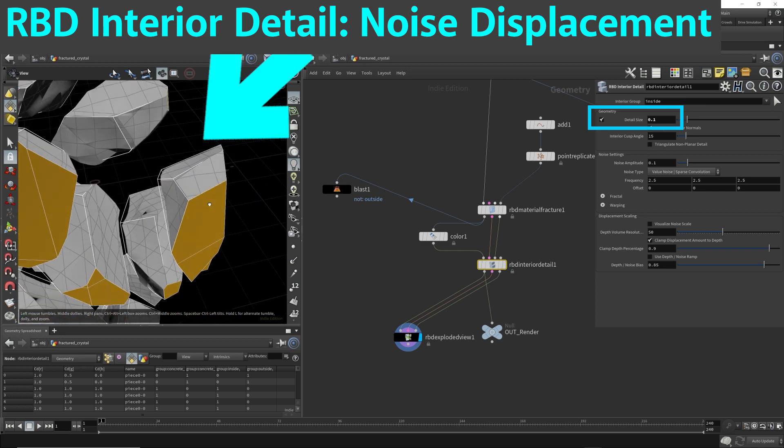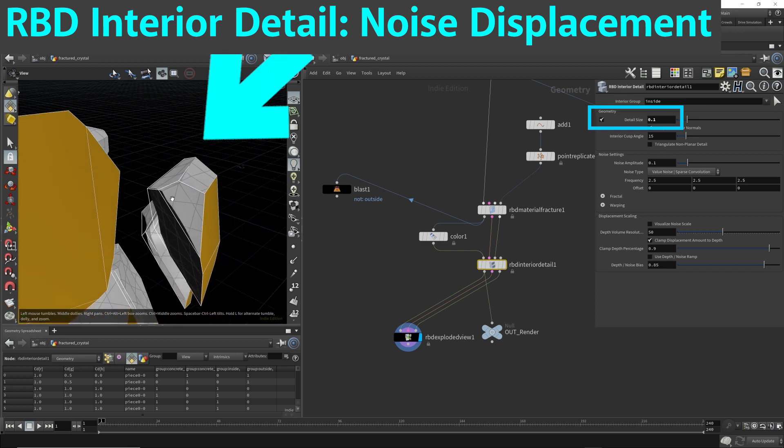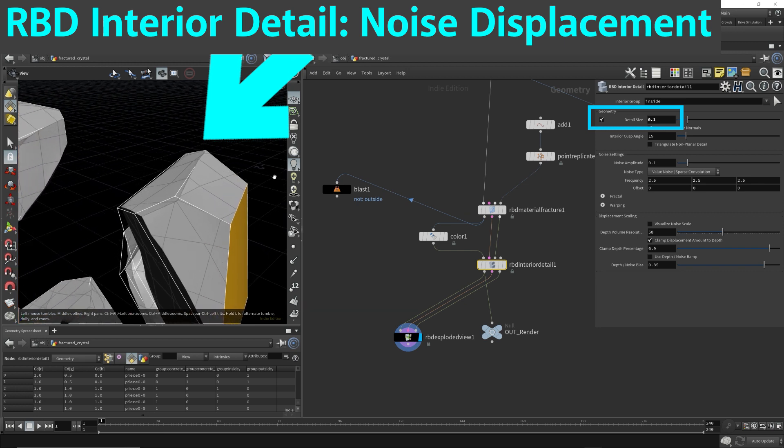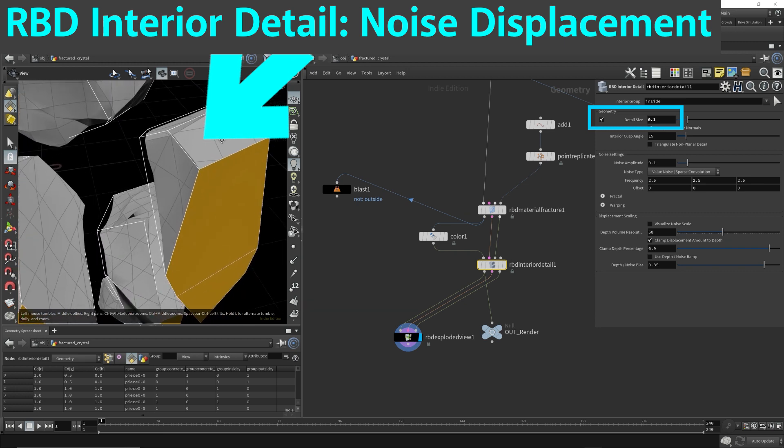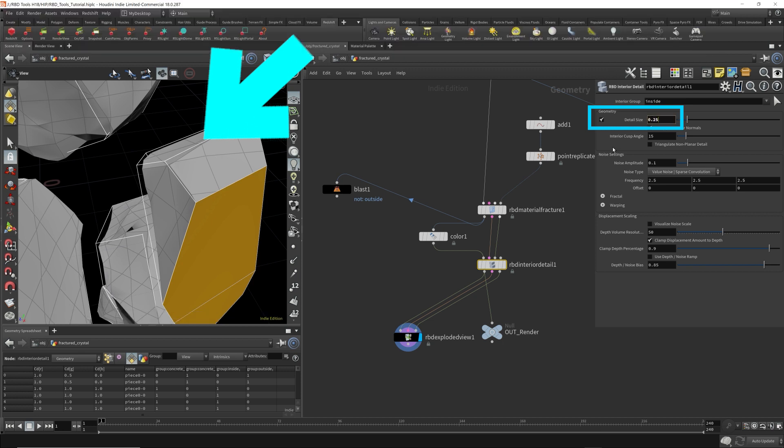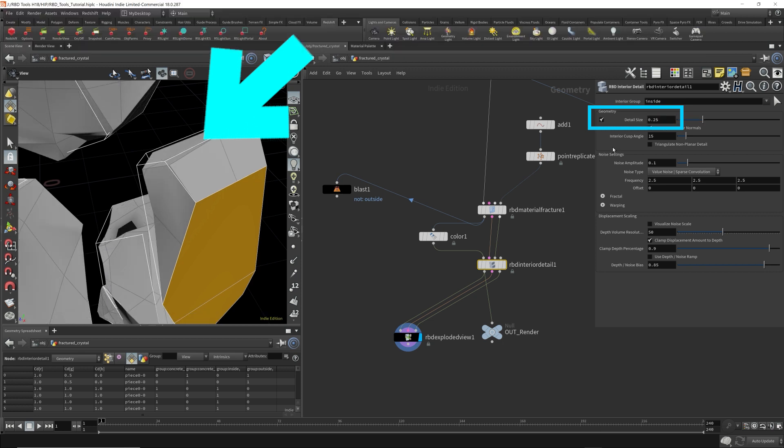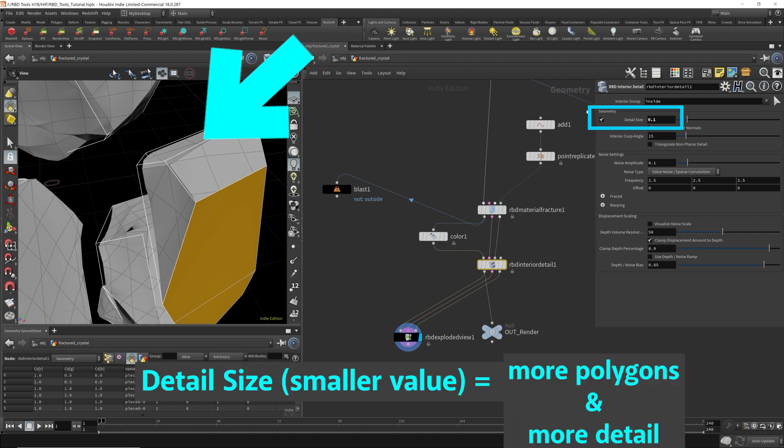The smaller the detail size, the more noise you can stick into it, into the interior. So I'm going to put 0.1. I want more noise. So you're starting to see this. There's more polygons generated. Let's take a closer look only at this piece. Let's focus on this piece. So I'm going to put it back to 0.25. So there's way less polygons. 0.1.